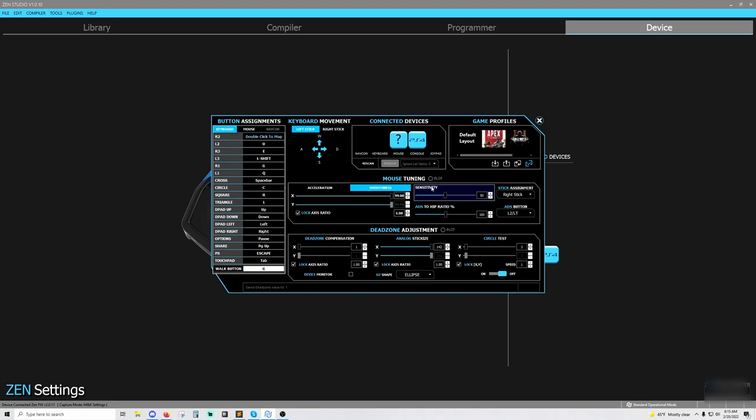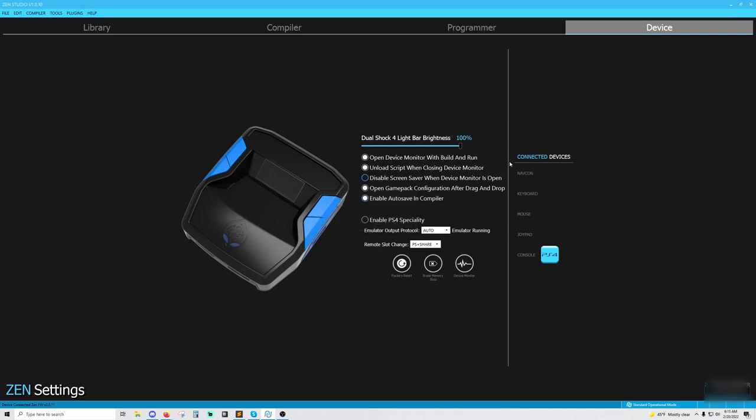Once you do all of that stuff and you think you have good settings, you hit up here, finalize layout, and then that'll save the settings to your Zen. So I don't want to finalize layout. Next, you're going to go to the device tab like we just talked about.